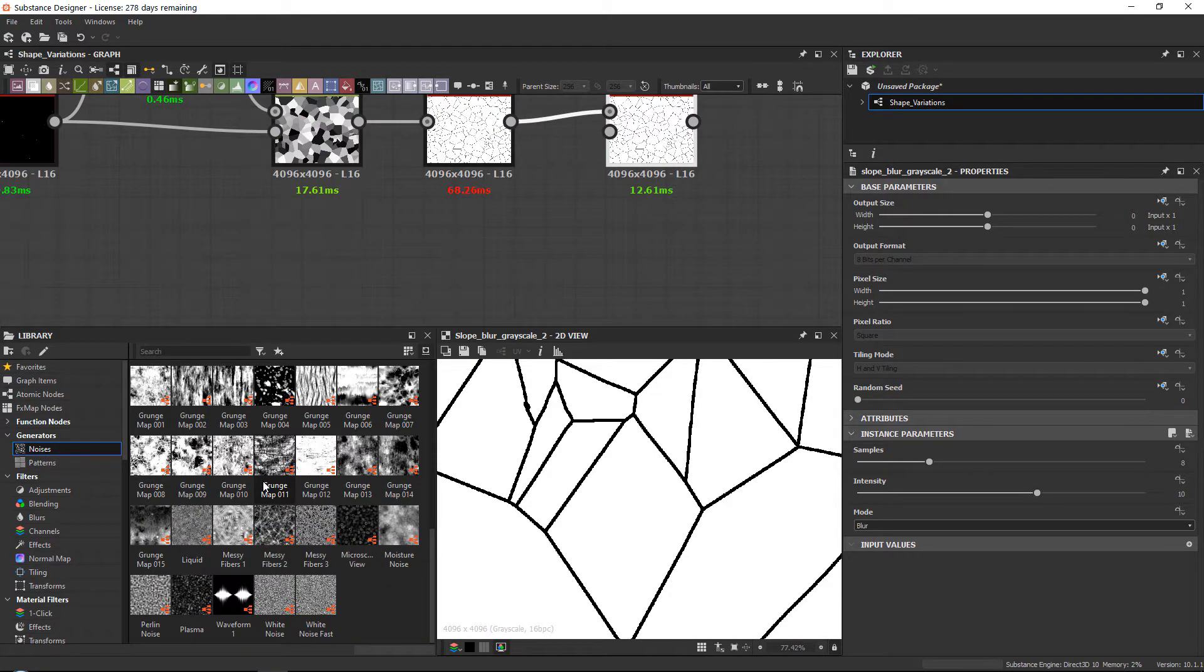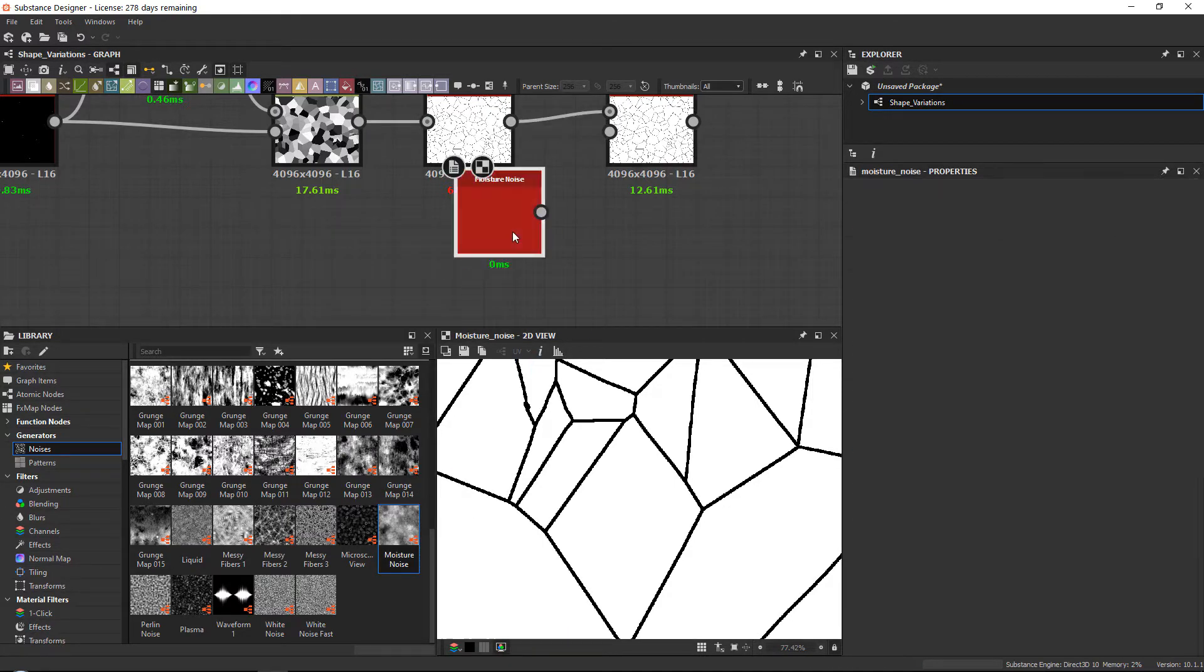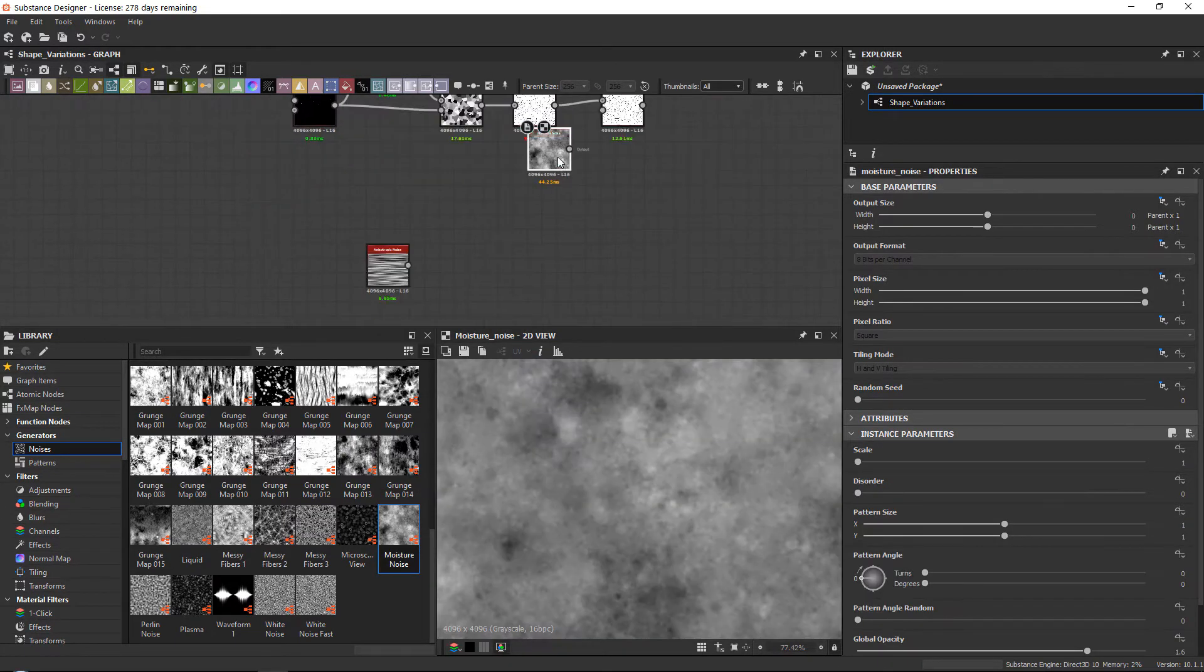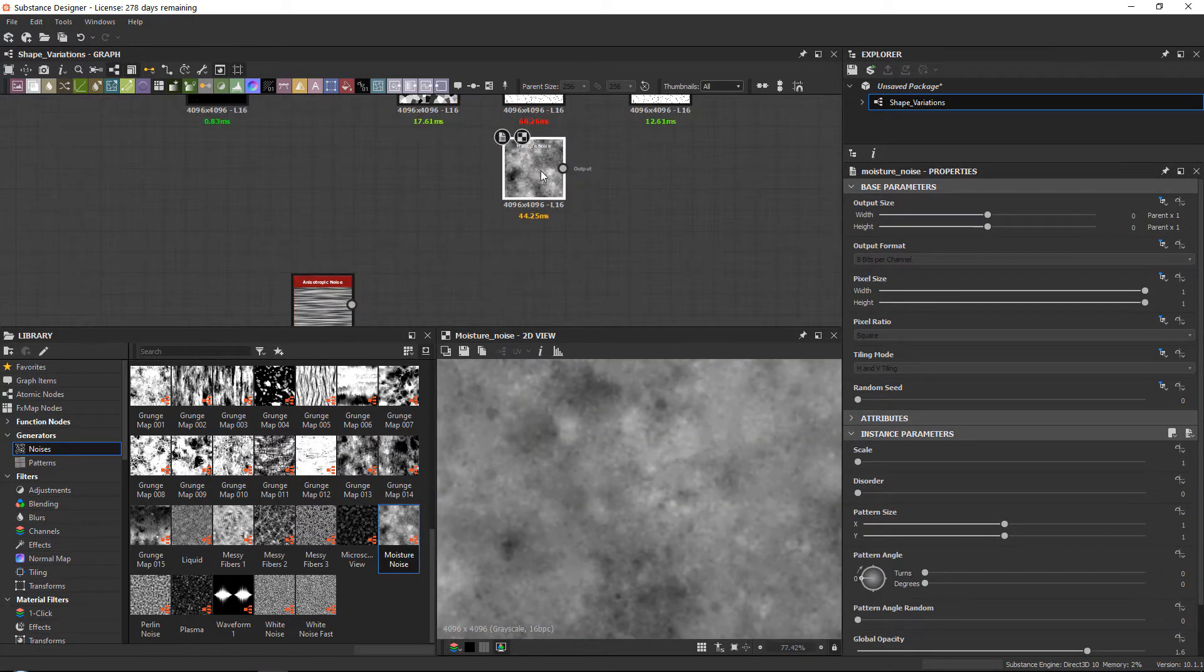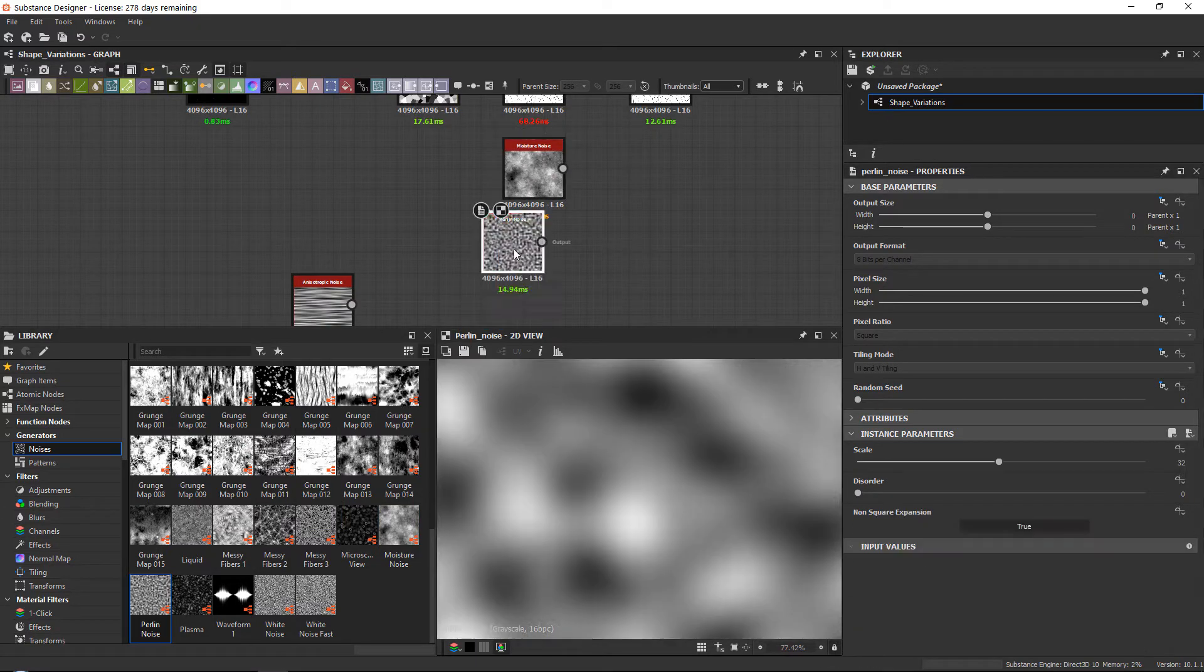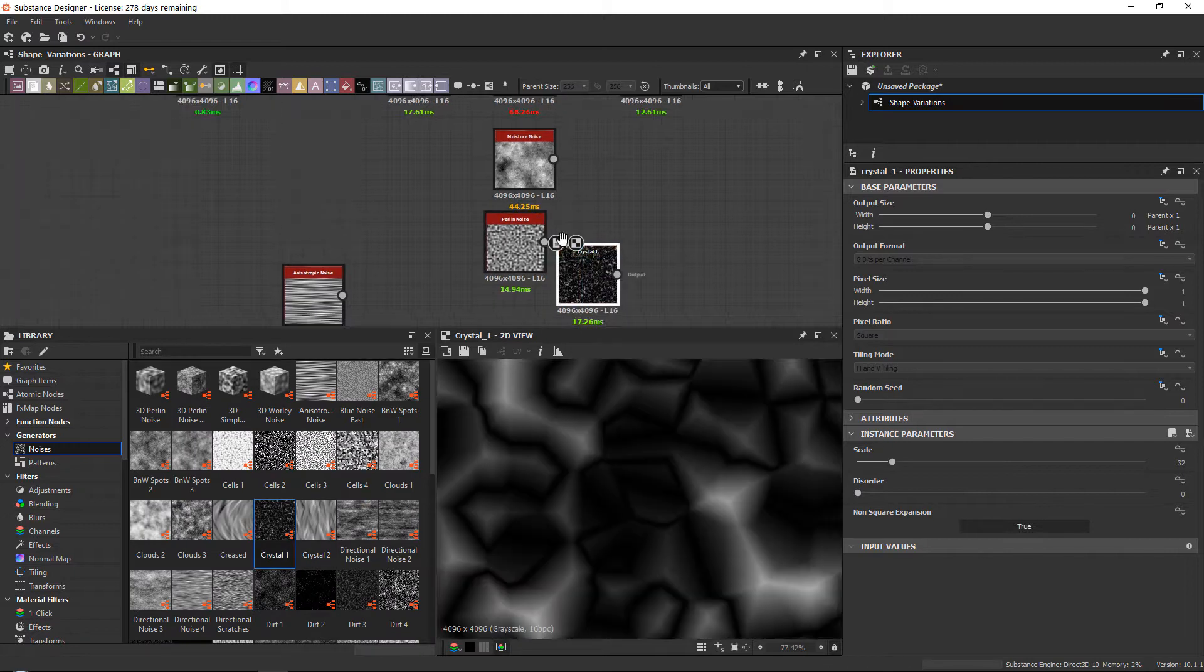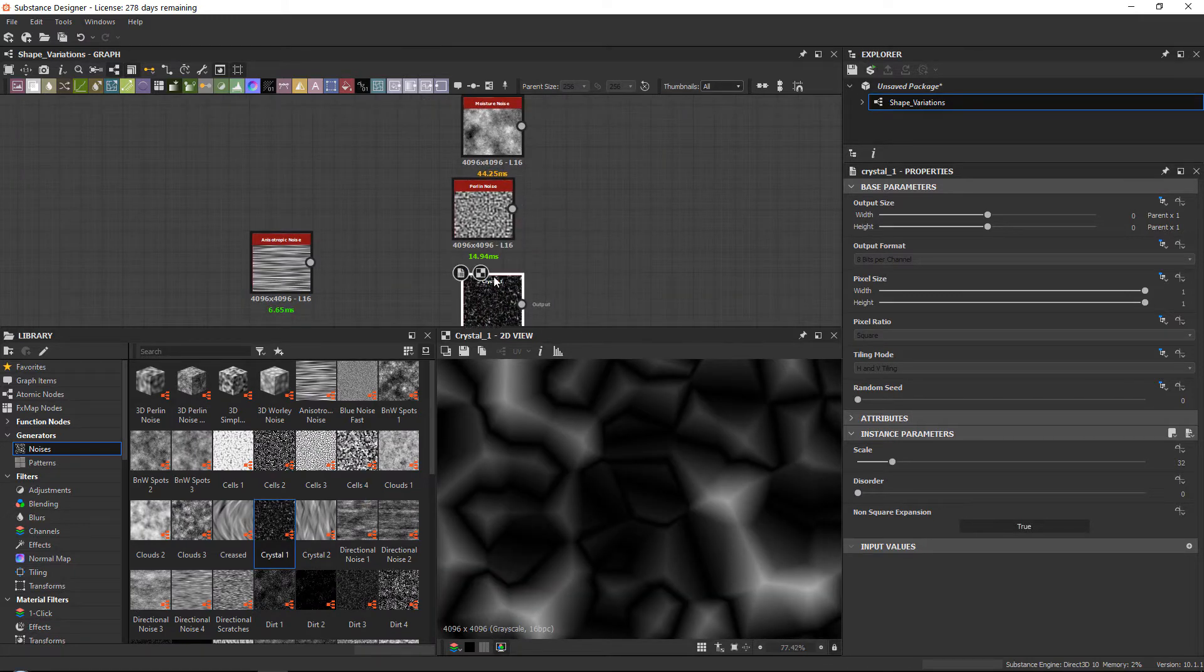Now for the edge chips, most people often use the moisture noise. But I wanted to show you the moisture noise, the pearling noise, and the crystals. Those are the three that I most of the time use.